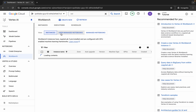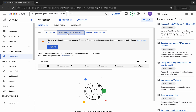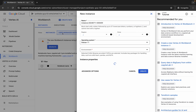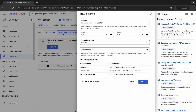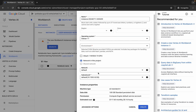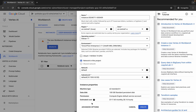Click on User Managed Notebook and then click on Create. Make sure you choose a User Managed Notebook. Scroll down and click on the Advanced Options.